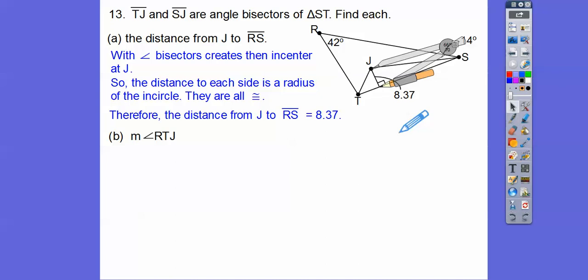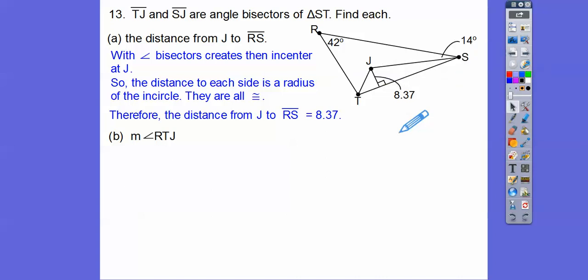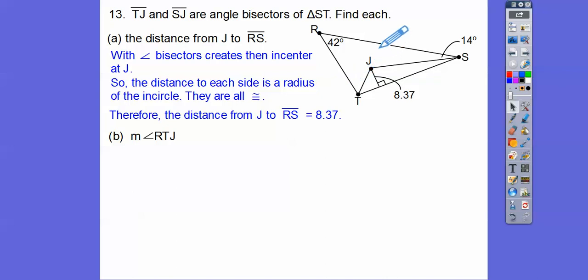But if it is the incenter, our textbook has a lot of stuff that's not drawn to scale and a lot of mistakes, as you guys know. Whatever this distance is right here, it's the same as this distance — 8.37. It would be the same as that distance right here, 8.37. So the distance from J to RS is 8.37.